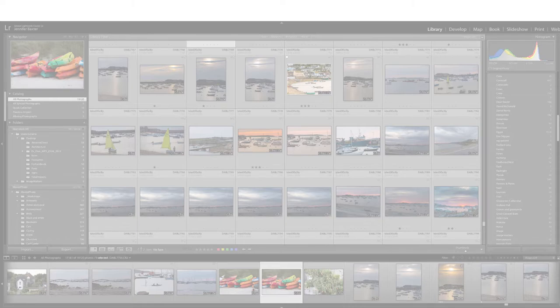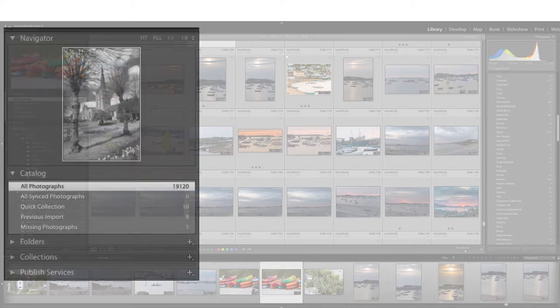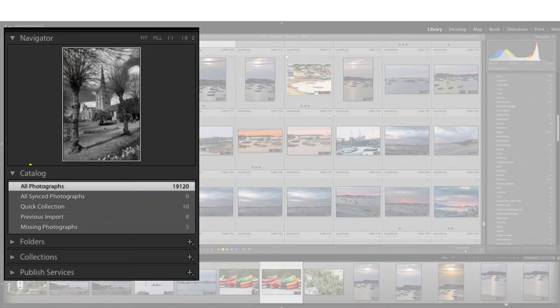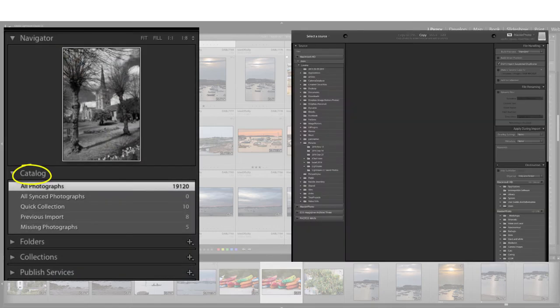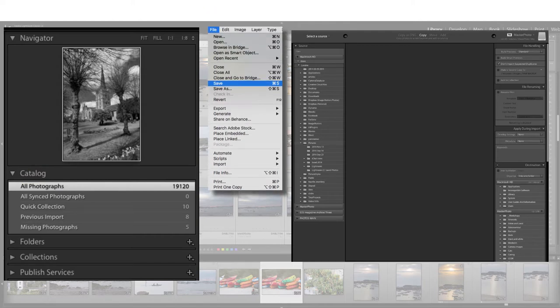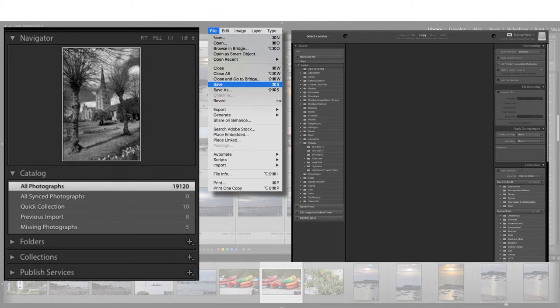You've heard that Lightroom is the software to use, but when you've tried to use it, you've been confused by talk of the catalogue, the need to import your photos, and the absence of that familiar save button.